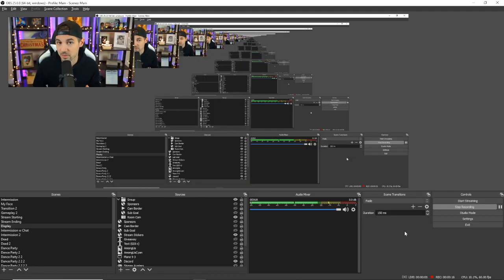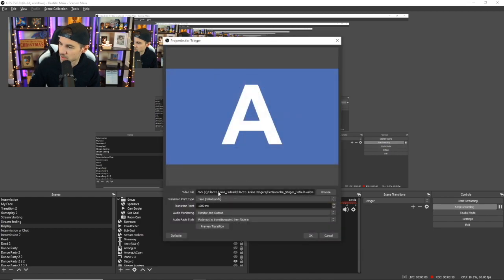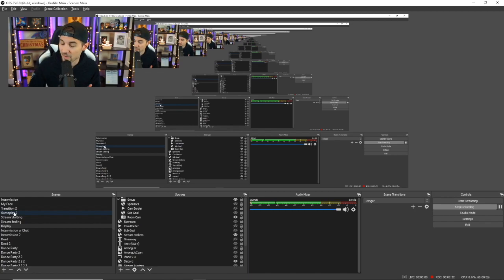Another option for transitioning from scene to scene is a custom stinger, which is essentially the same thing as what's in OBS but custom to your brand. Stingers can be something you've made personally or something you've purchased within a graphics or video package for your stream. When you go under scene transitions, select stinger, click on the cog wheel and go to properties. You'll be able to select the file for the stinger you have added to your PC. Once you've done this, click the scene you want that stinger to activate on and then choose transition override to use it only when that scene is activated. Here's what my stinger looks like when I select that scene.